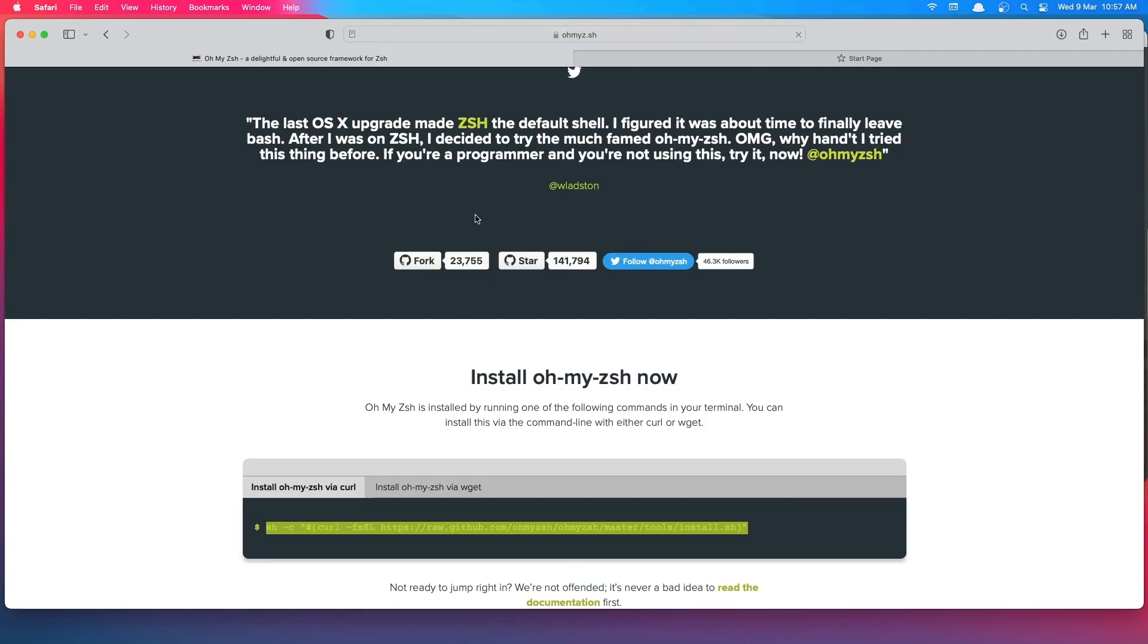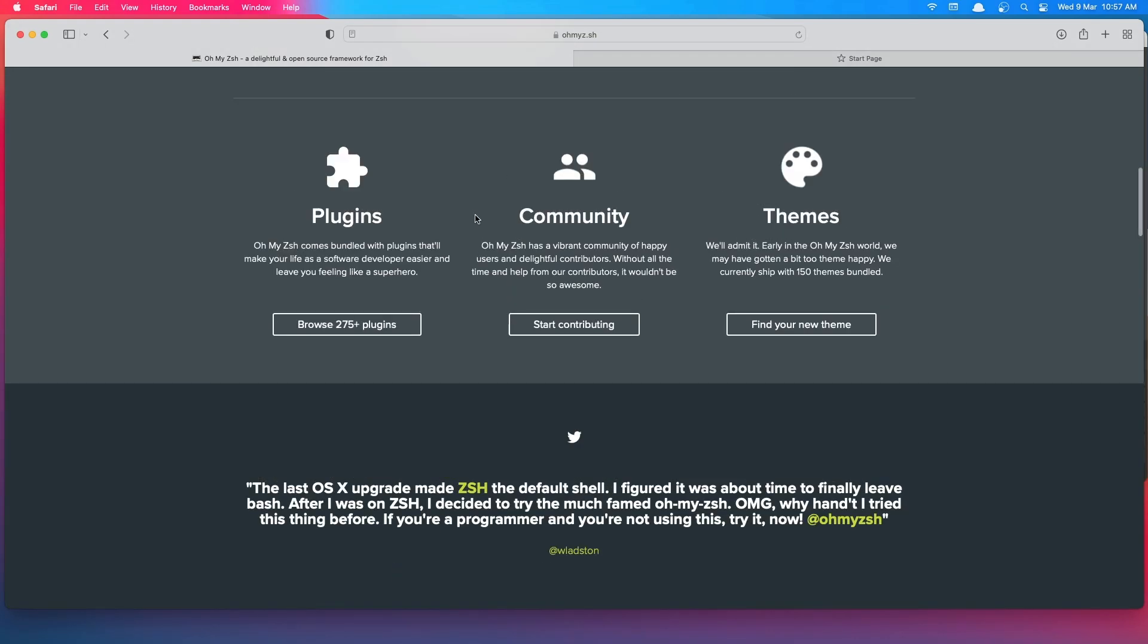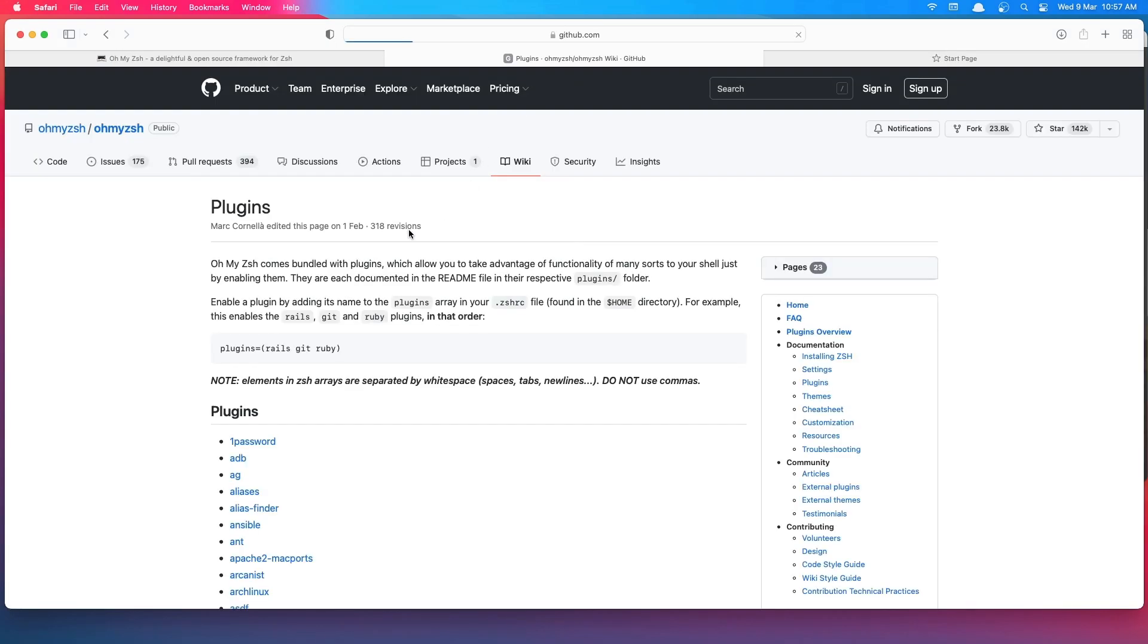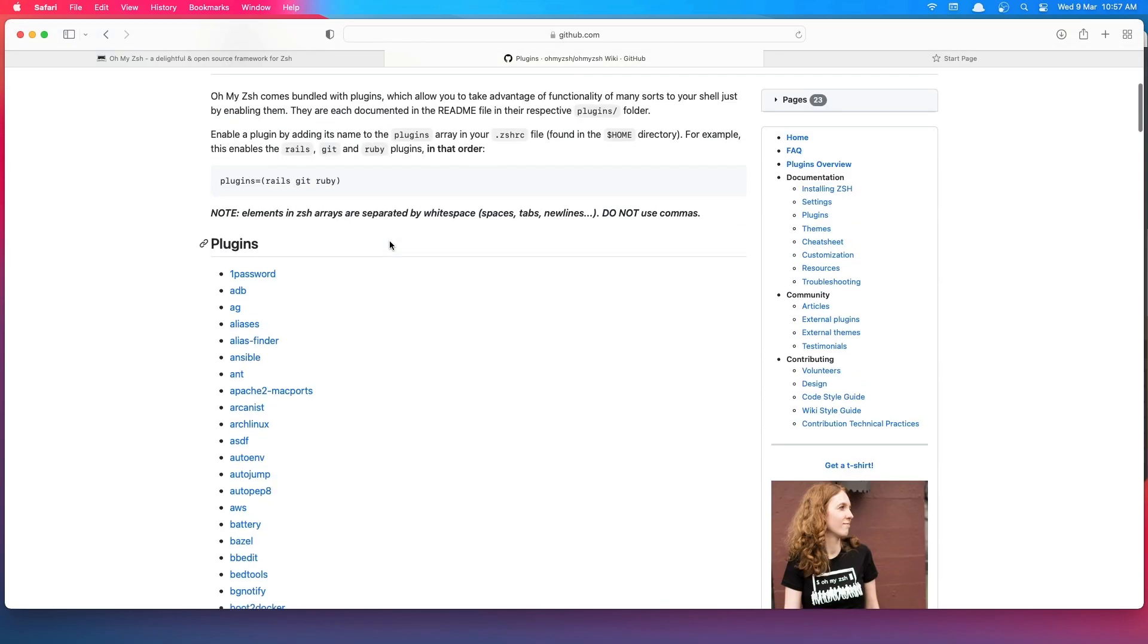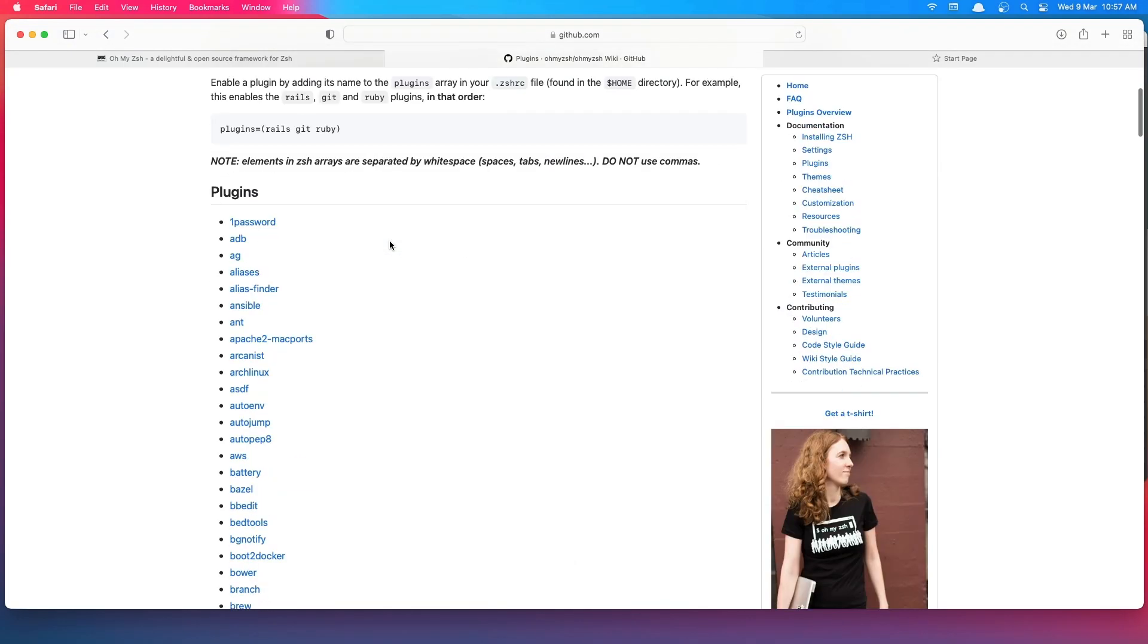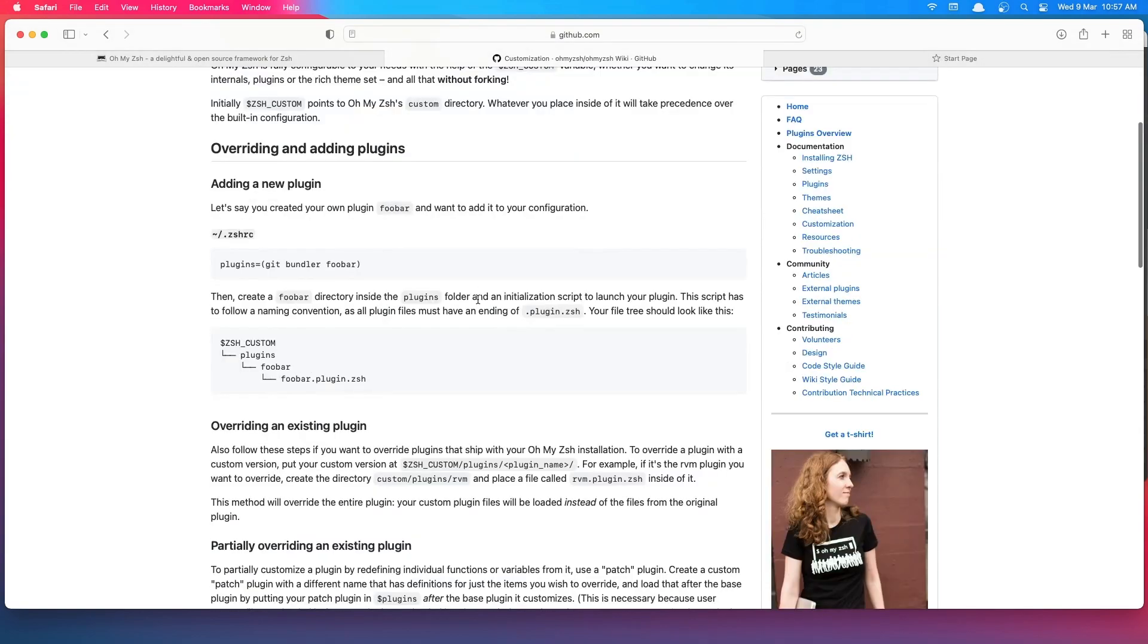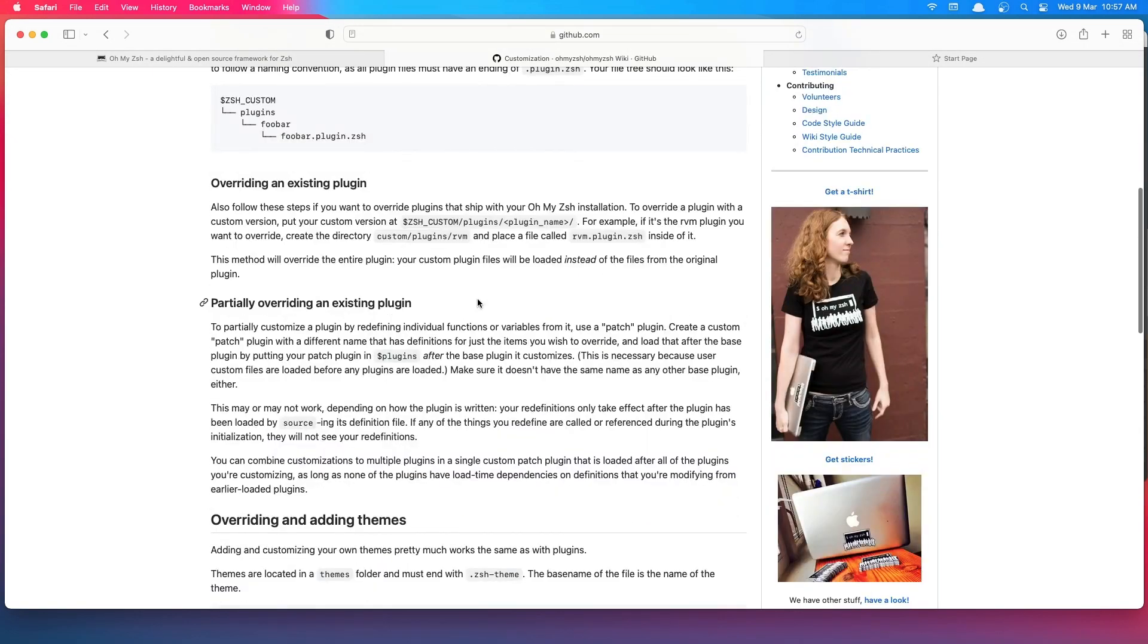Now here we have plugins and themes. If you want, you can go and play with that for customization.